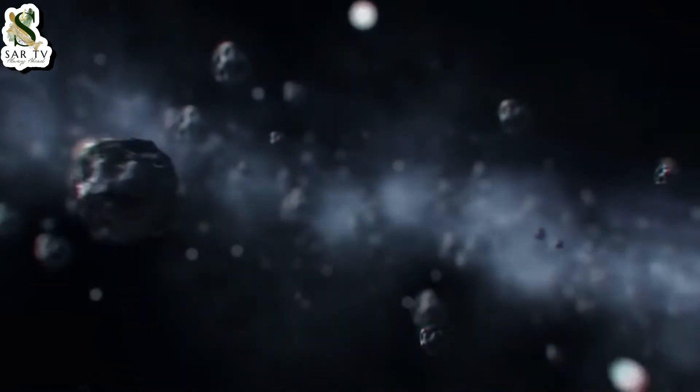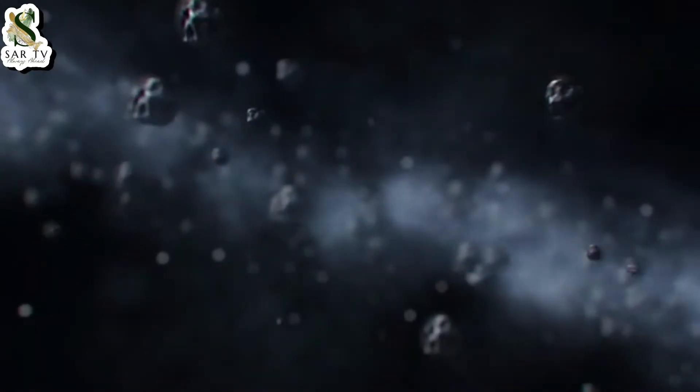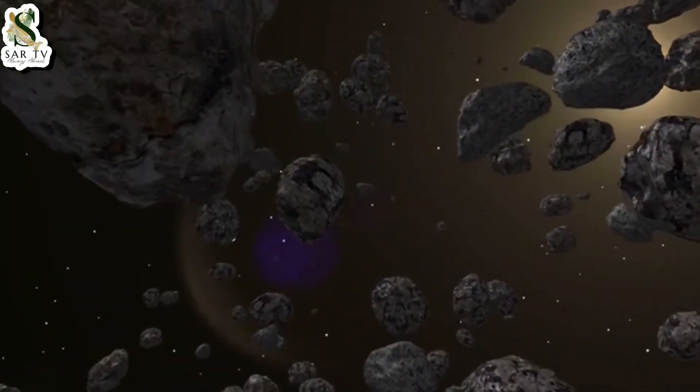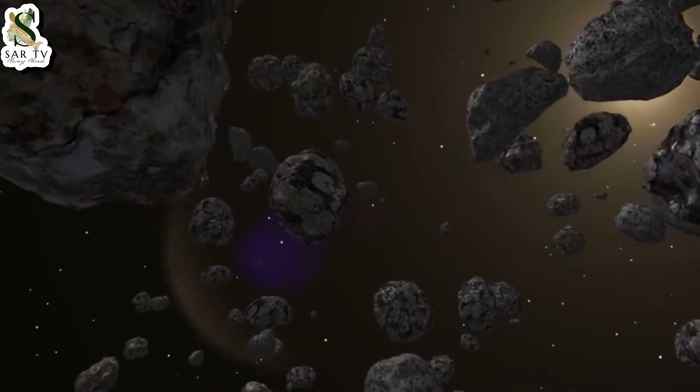Featured, Comet NEOWISE was captured over Lebanon two days ago just before sunrise.